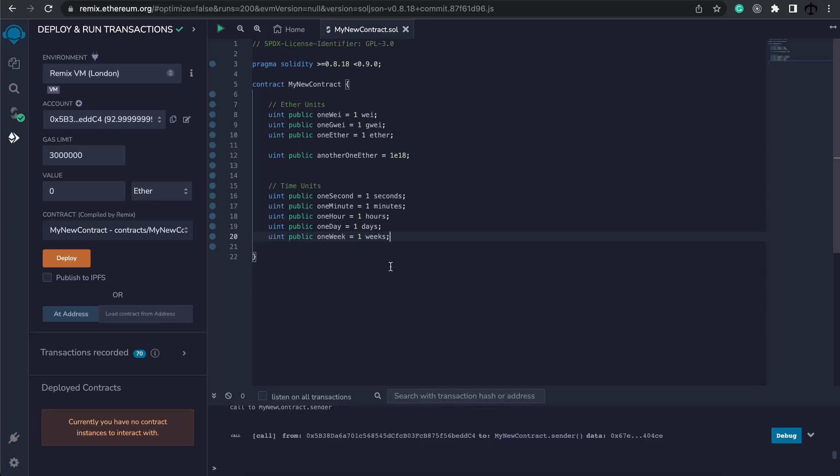In Solidity, we have the opportunity to make use of cool units. For example, if we want to specify one wei, we can simply write one wei, or one gwei, or one ether, instead of writing it like this.